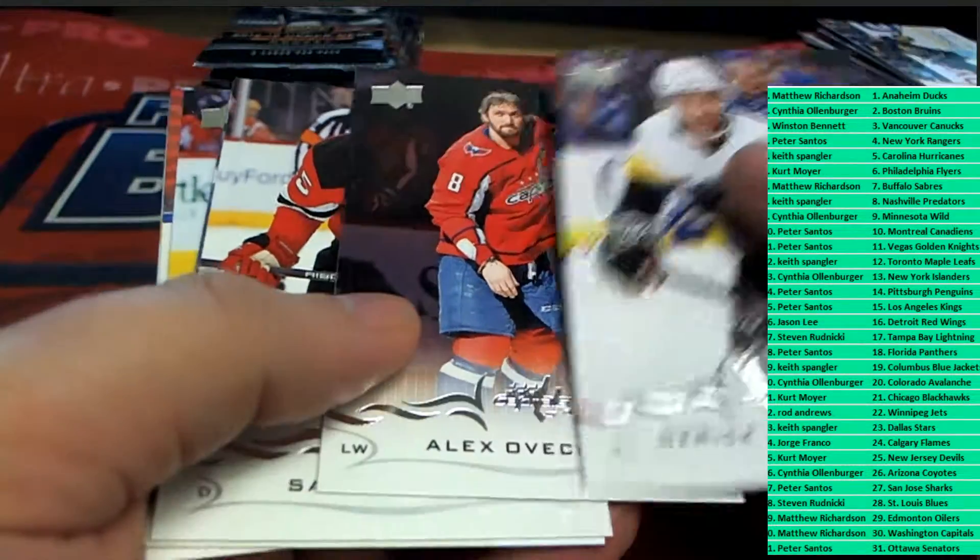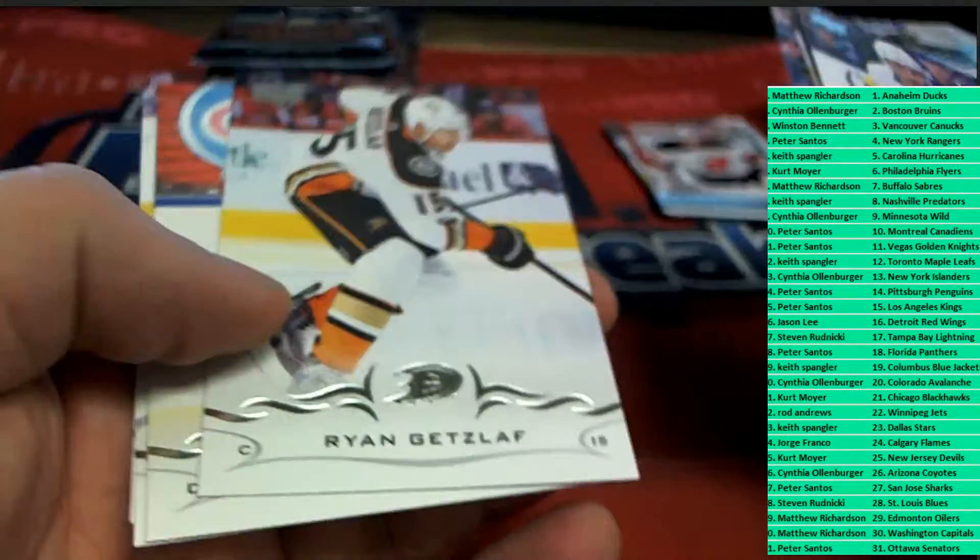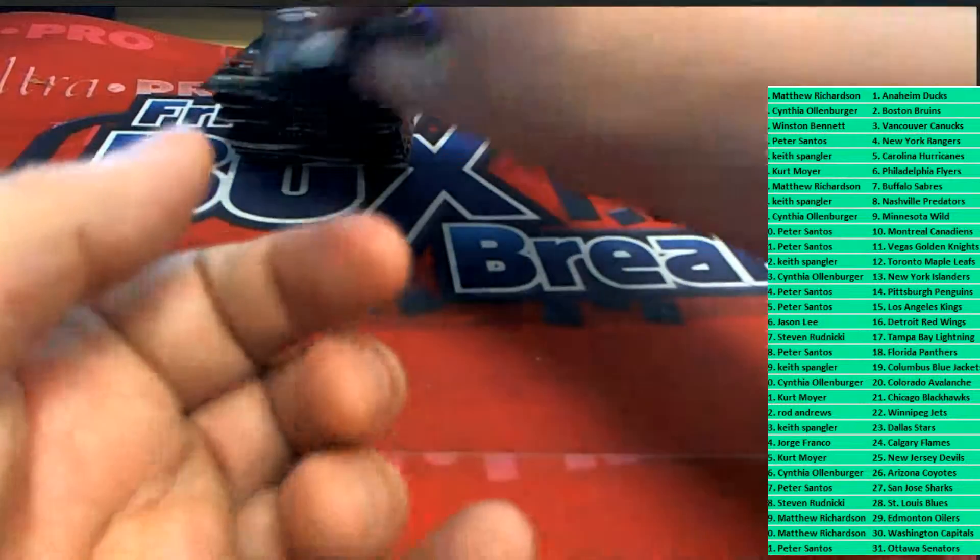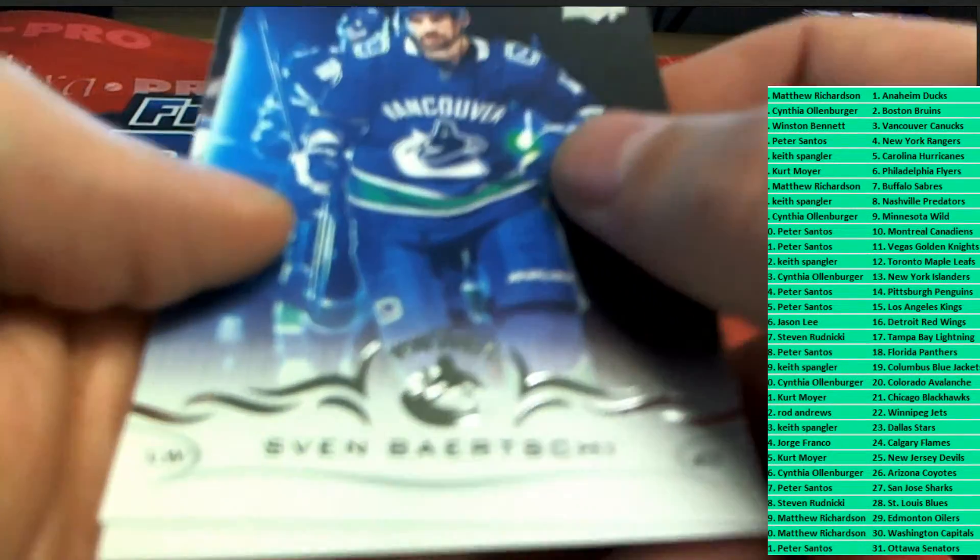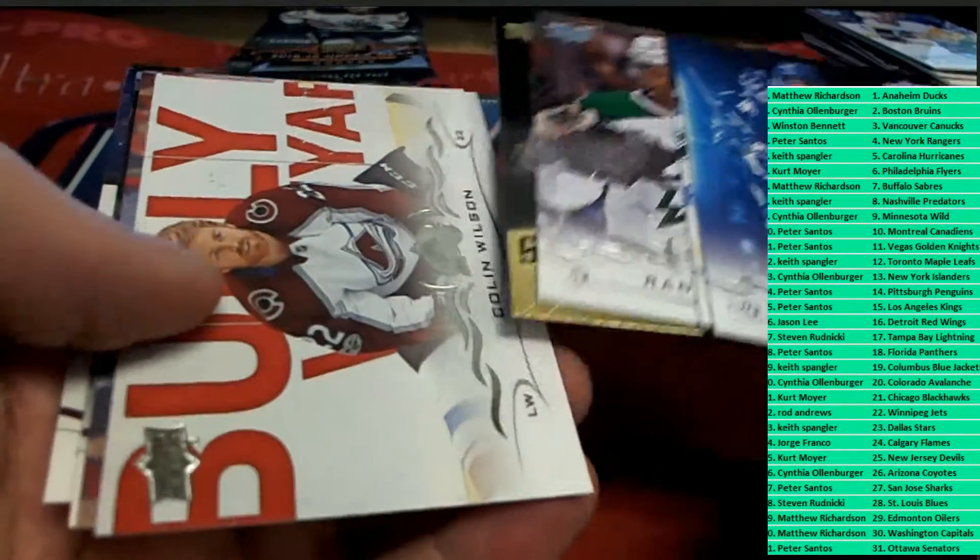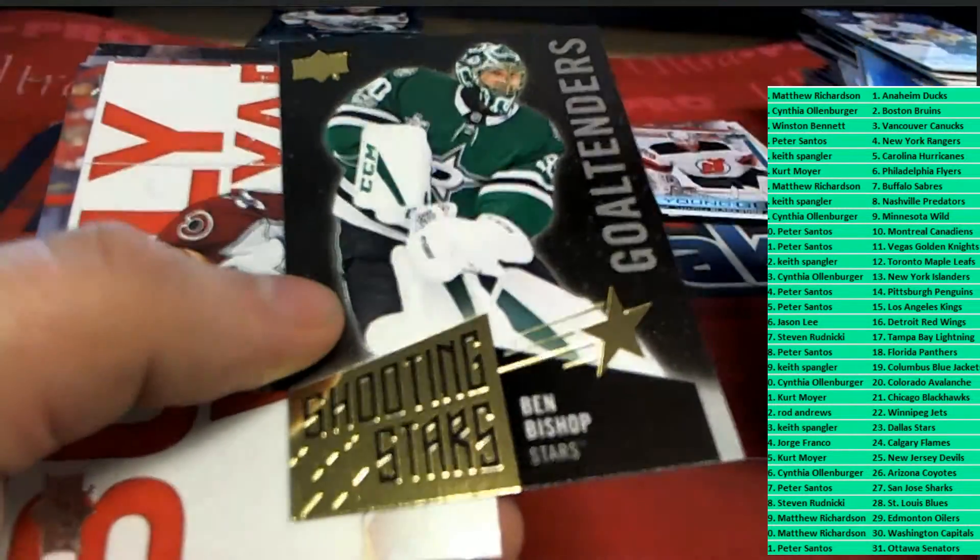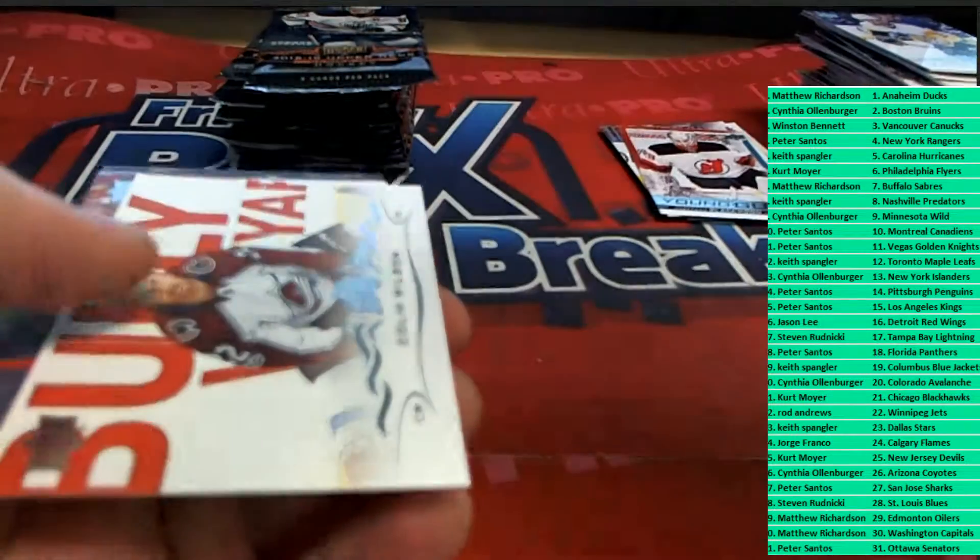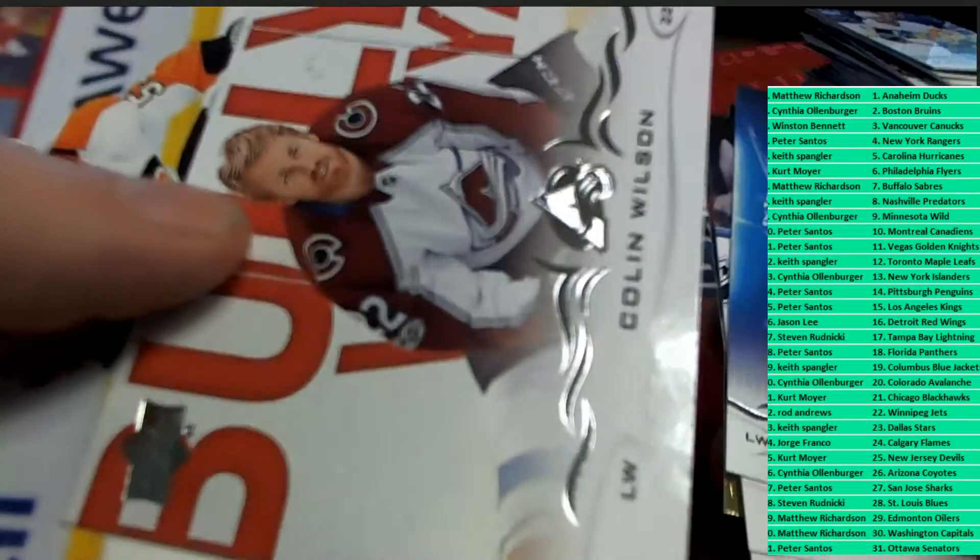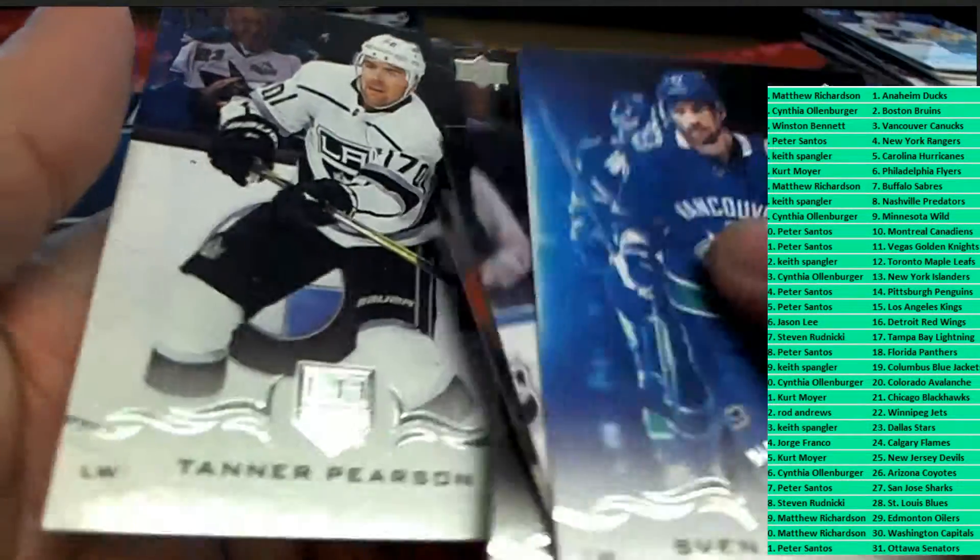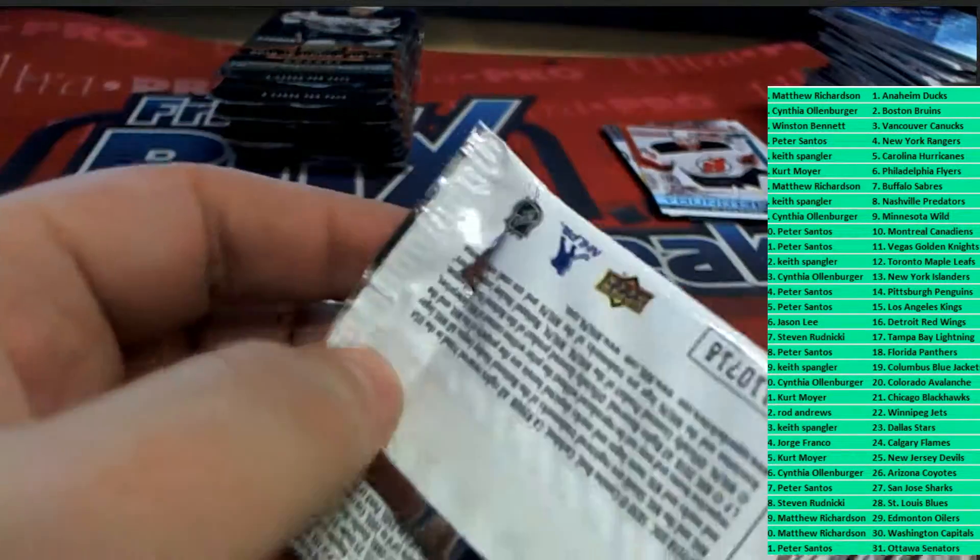There's Ovi. Upper Deck canvas. Boy, we've seen some canvas come out of this box. My gosh, we've seen some canvas. What's up, Corrosive? What's going on, Corrosive? Look at this. Shooting stars, Ben Bishop insert. Really nice.